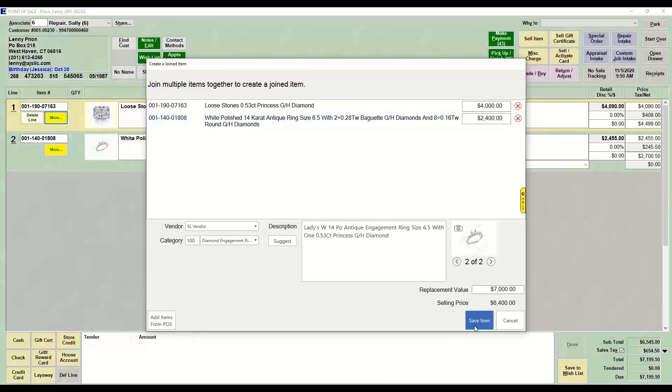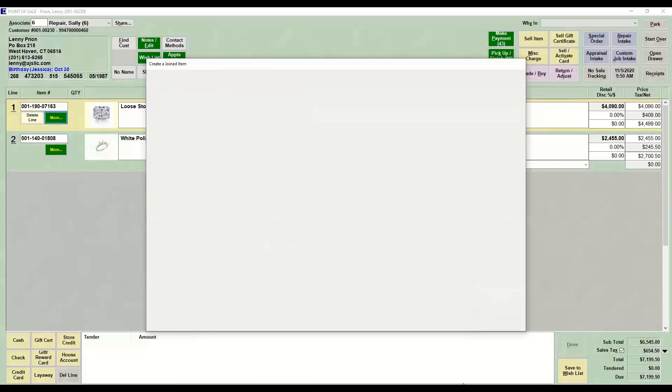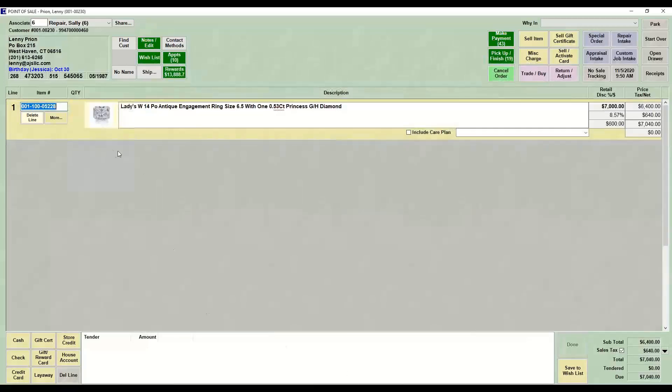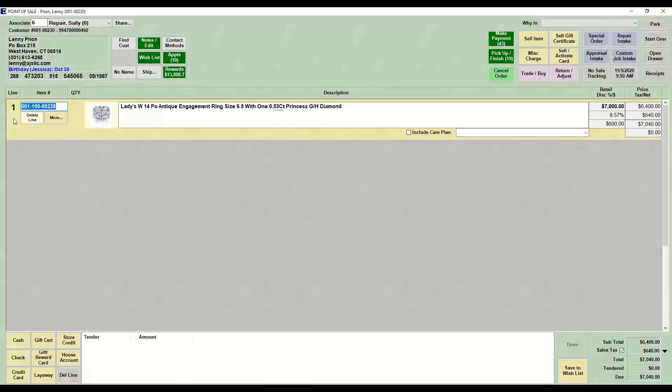Once I'm happy that this is correct, I would hit Save Items. And now we get one line, which is the new joined item, which is an engagement ring. If I had taken a new picture, that's the picture that would have showed here.